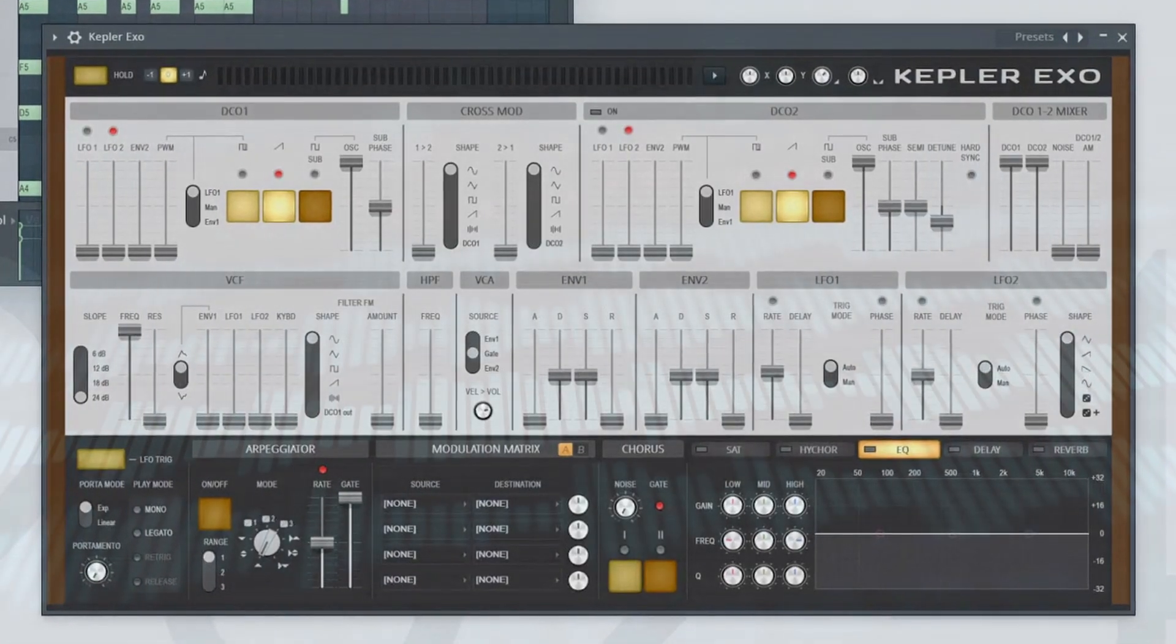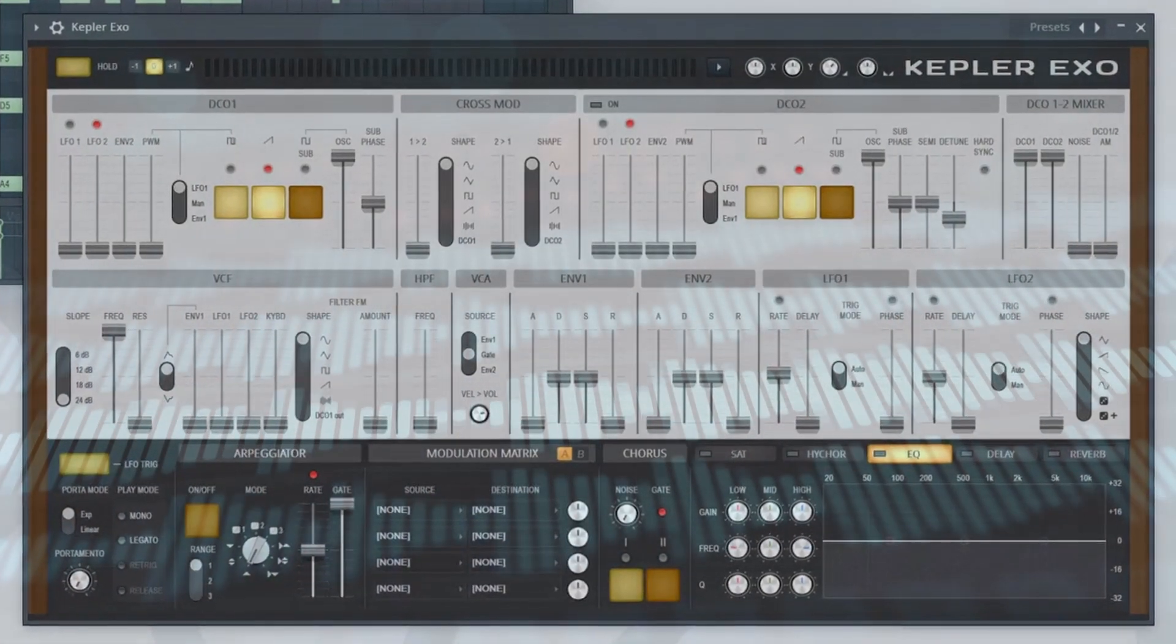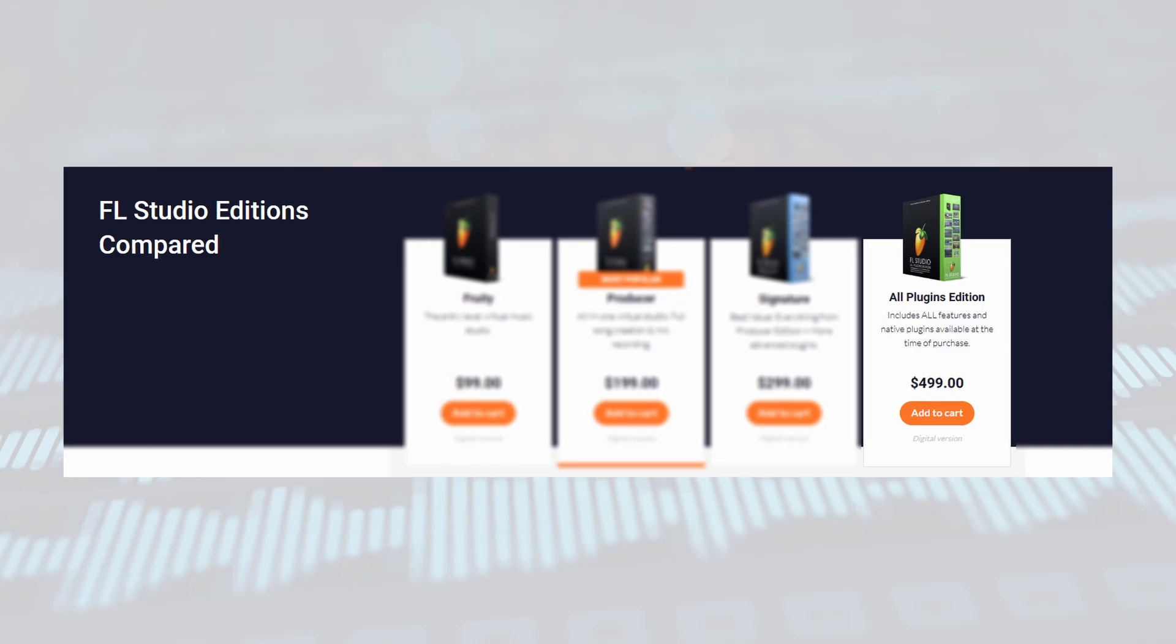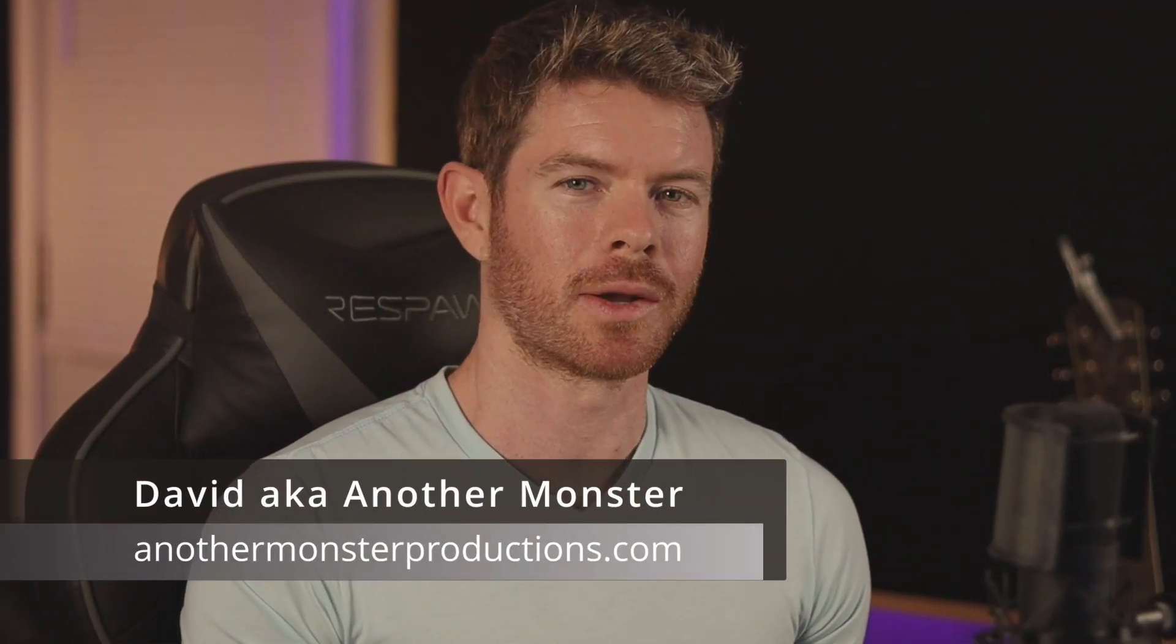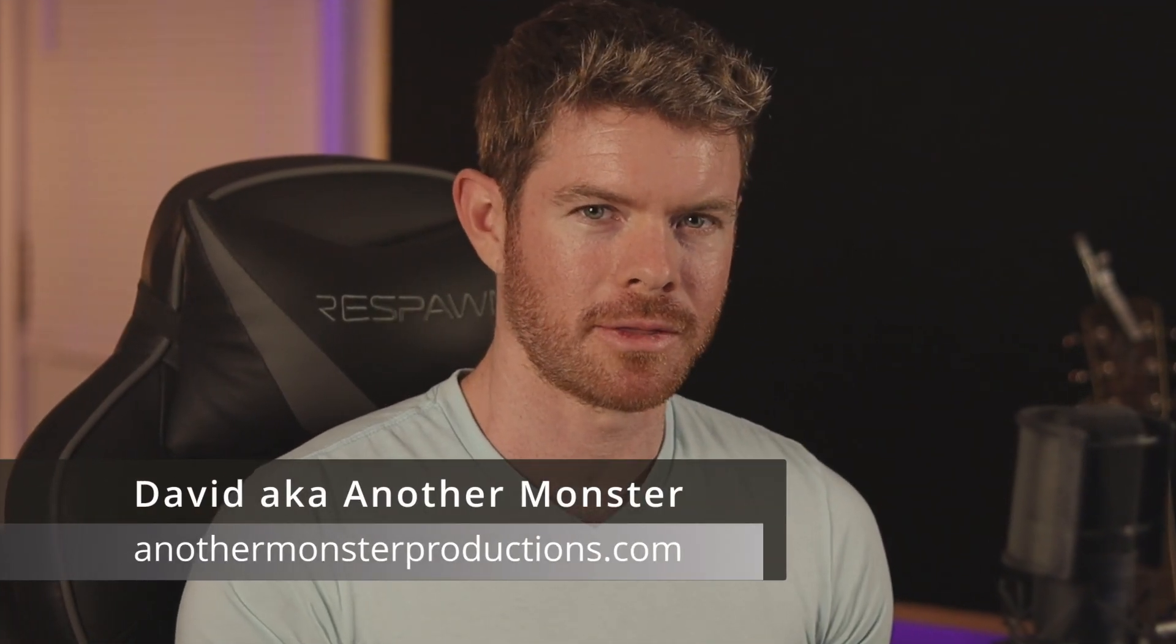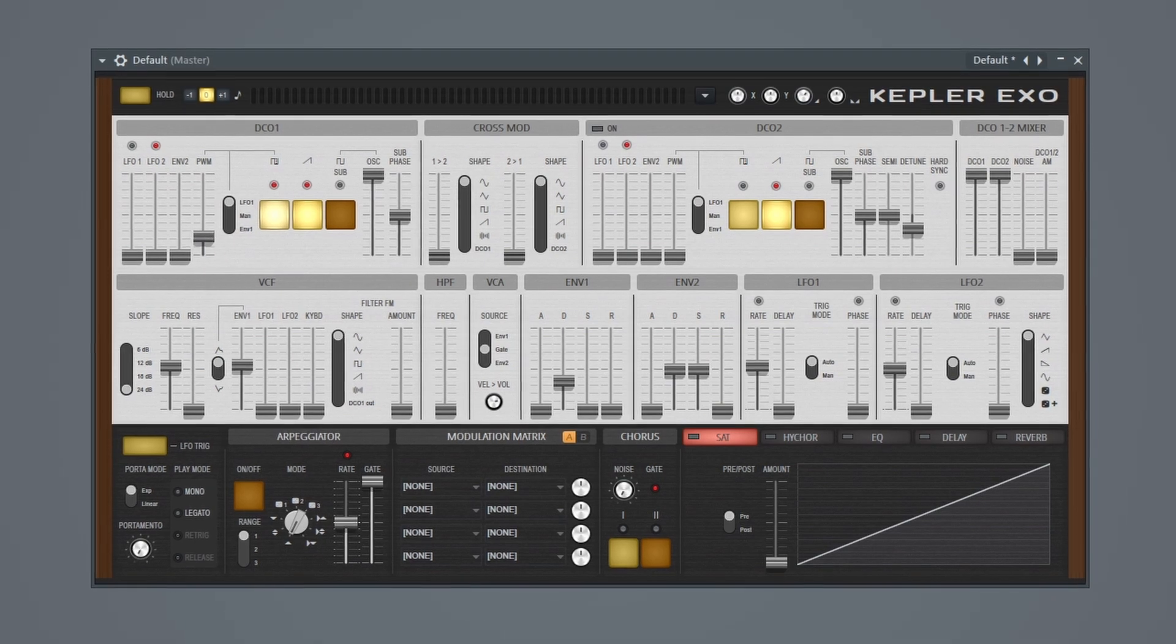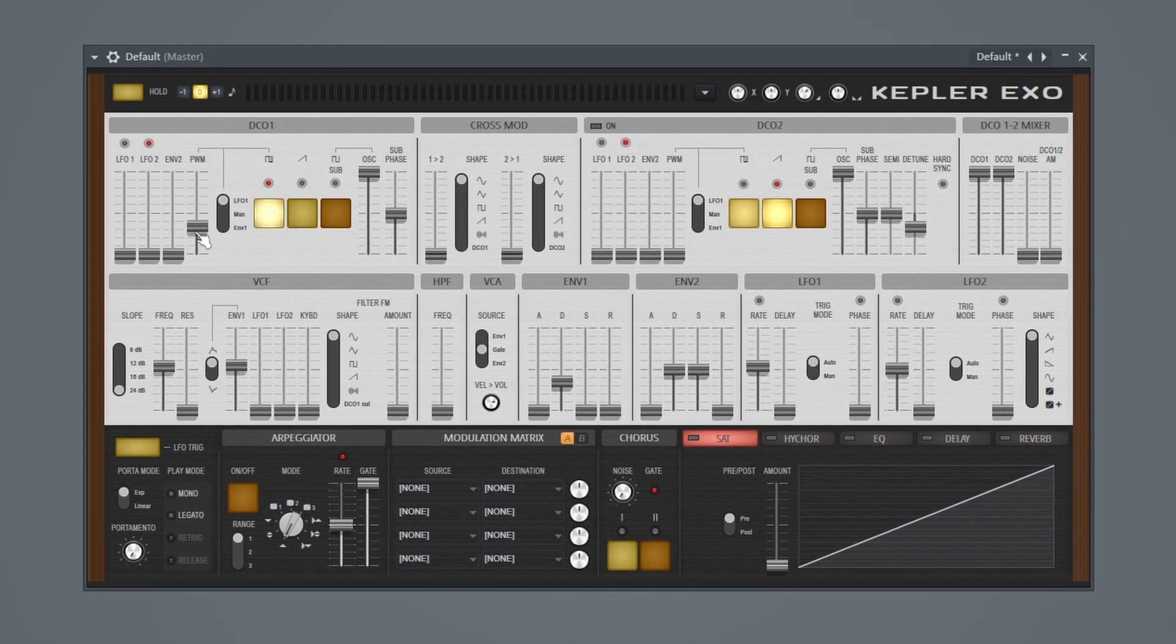Kepler XO is currently the most recent synth edition to FL Studio, and is available in the All Plugins Bundle. In this video I'm going to do a quick walkthrough of the synth, and then show you how to actually use the synth by creating a couple of different sounds from scratch. Here's a quick listen to what we'll be making.